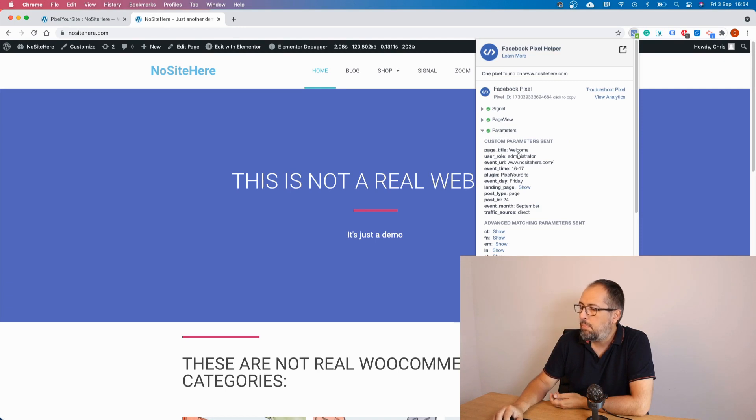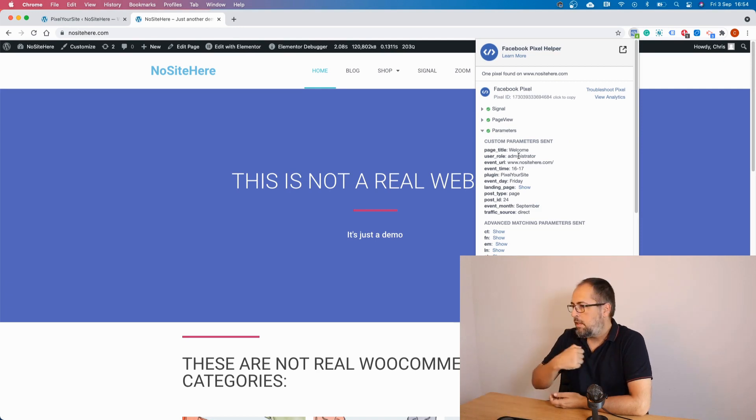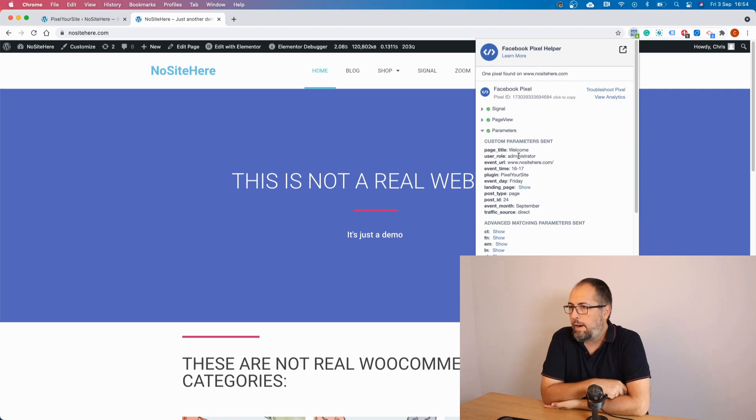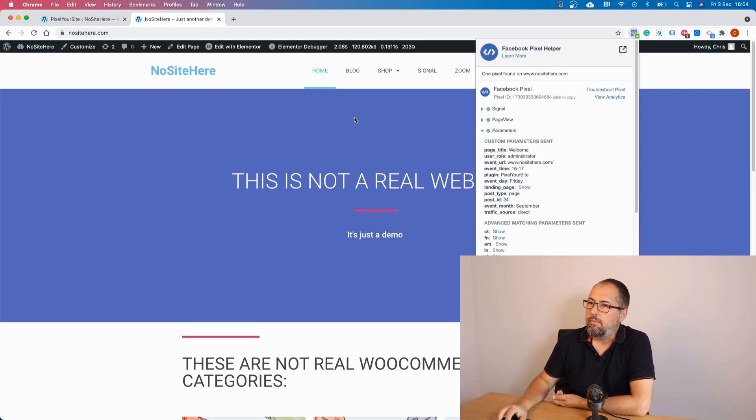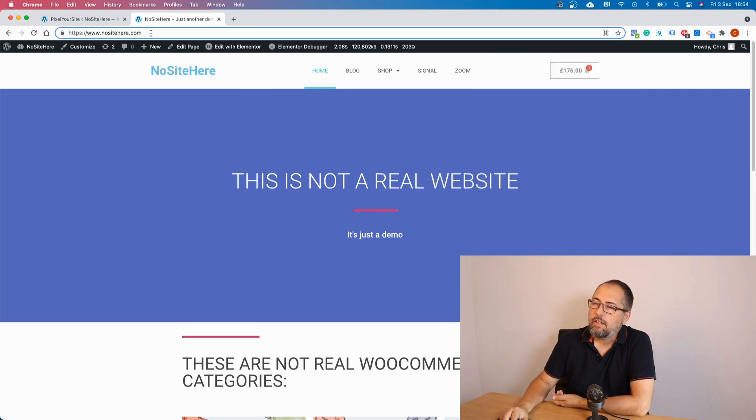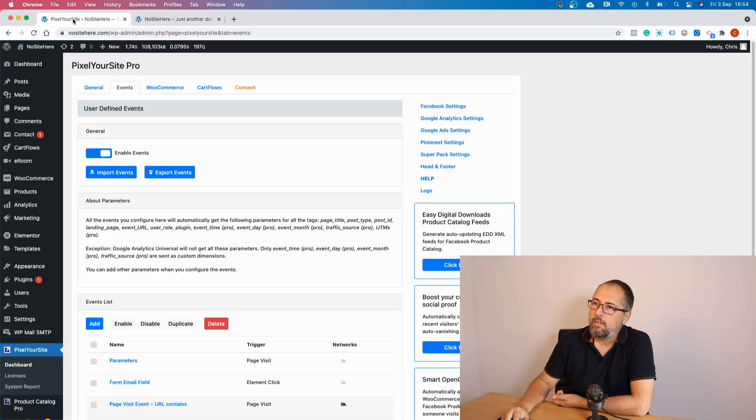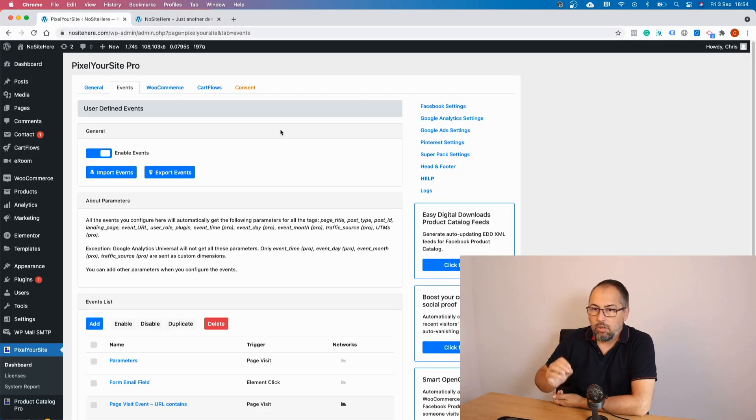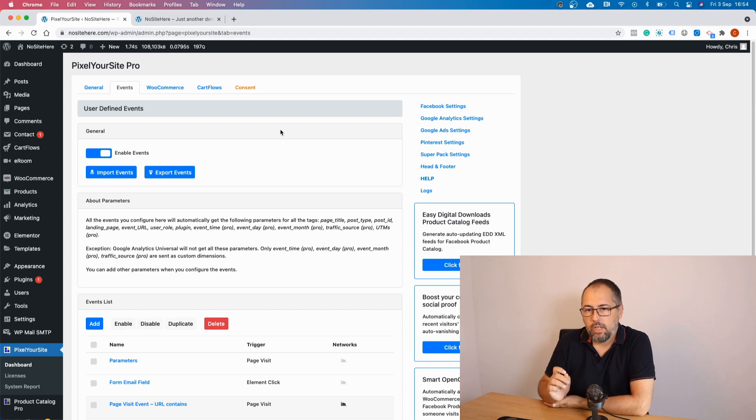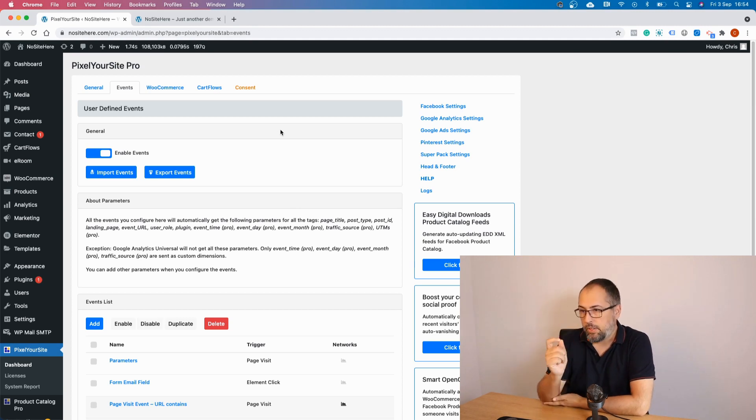There is no parameter parameter here. So yeah, this is how you can track URL tags and use them as events parameter. It's very simple. In order for this to work, you need pixel your site professional. Let me show you.